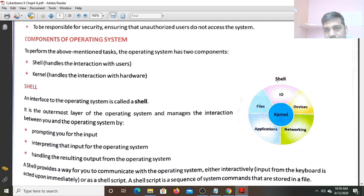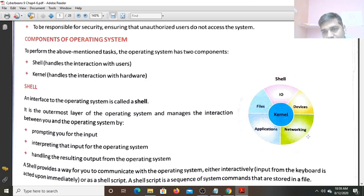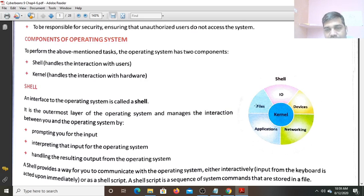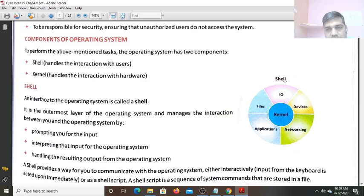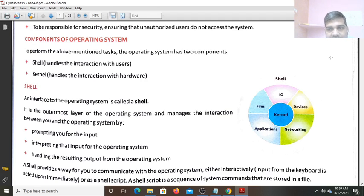If your Command is Input-Output, your Command is for Device Services, your Command is for Networking, your Command is for Opening Any Application, your Command is for Opening Any File - this Command is first received by this Shell. After Shell, then the Interaction with the Hardware is done.